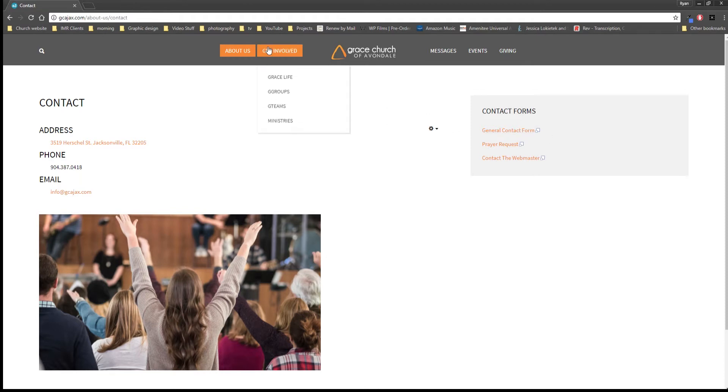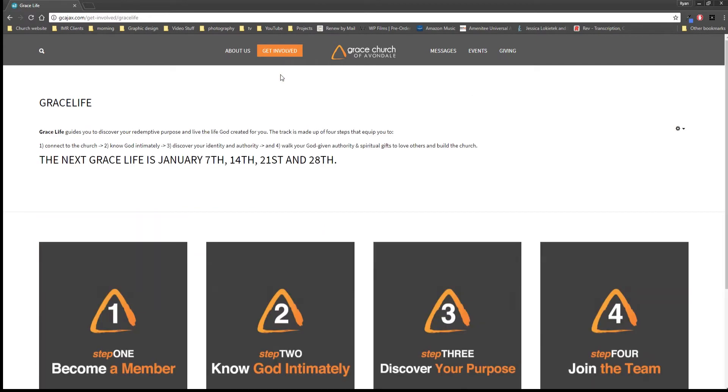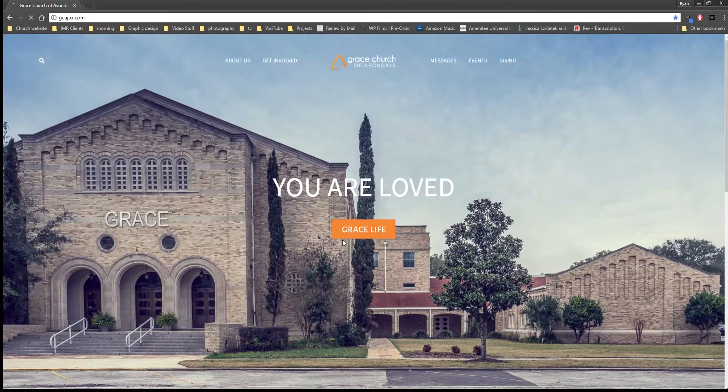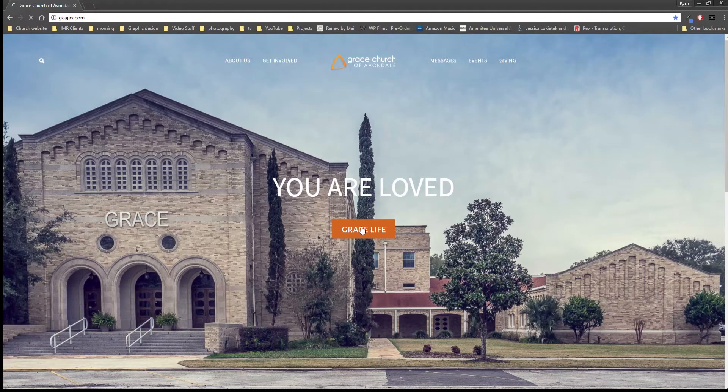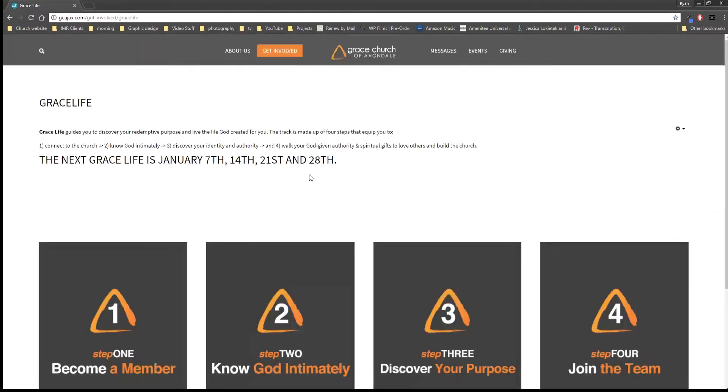Under Get Involved this is one of our more important tabs here for our members. We have Grace Life, which this is the same thing that if you go to the home page—by the way just click on our logo takes you back to the home page—is the same as this big button here.